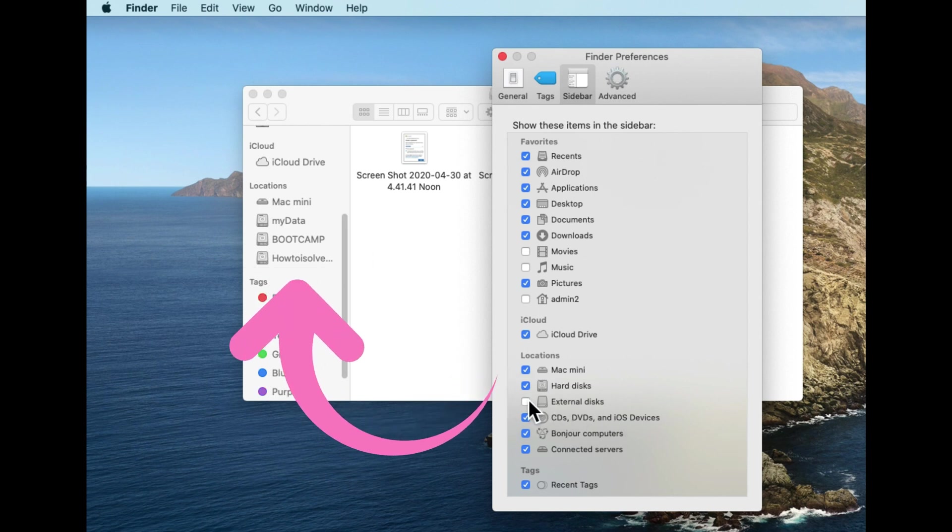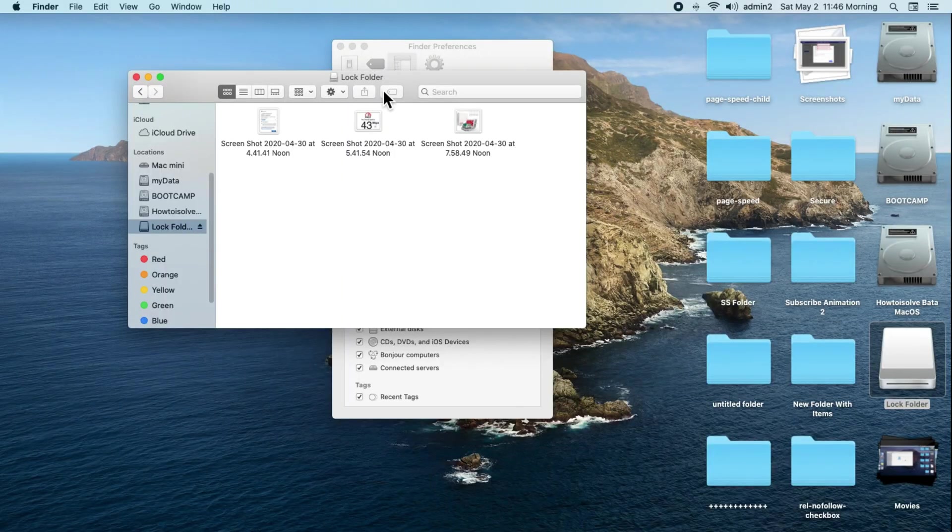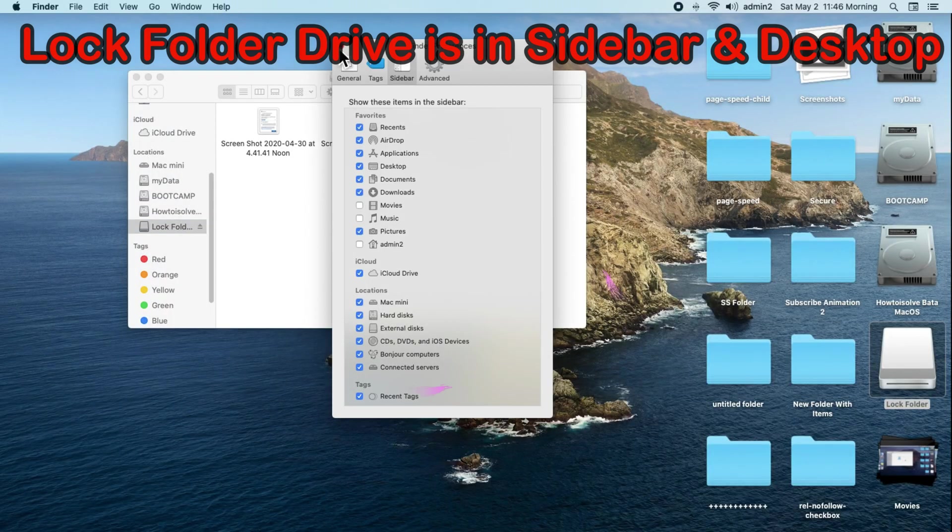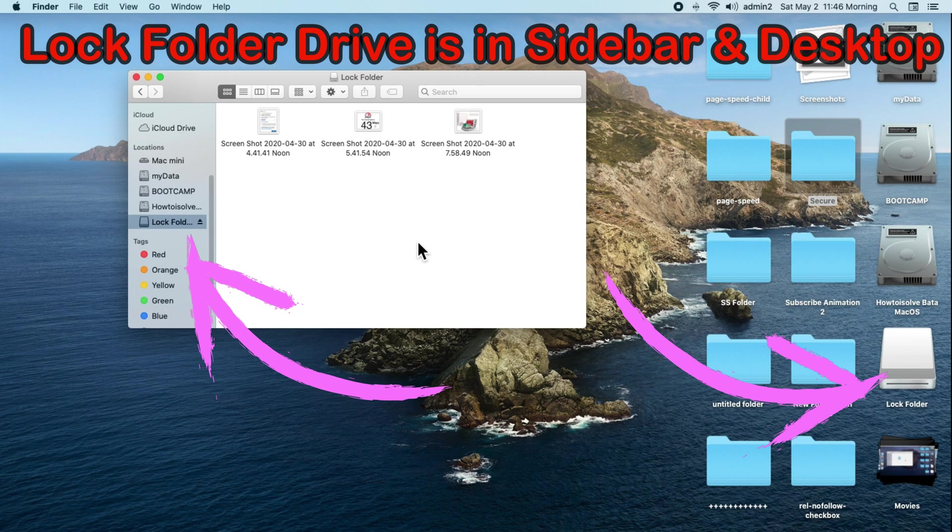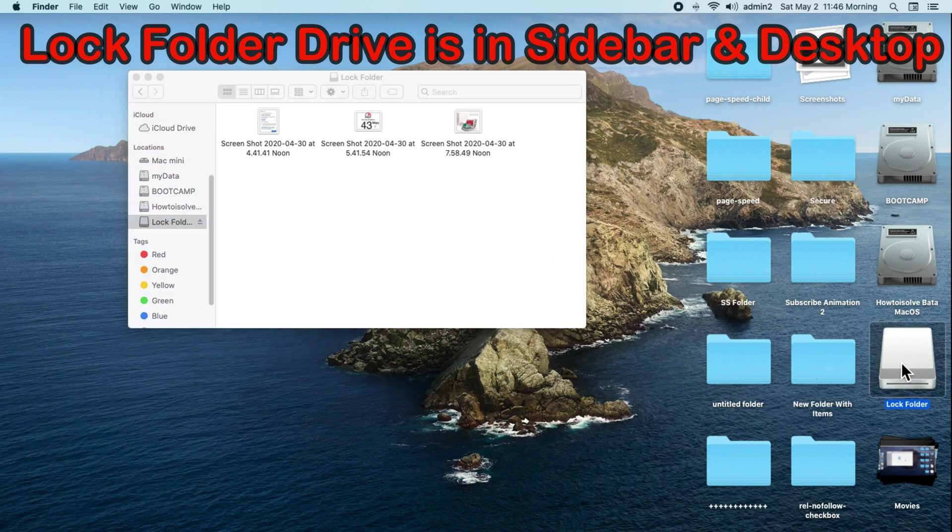Use this folder to add new documents and files. This lock folder drive or external drive will appear on the desktop as well. So we can use the lock folder in this way.